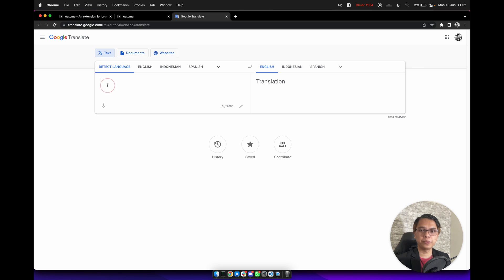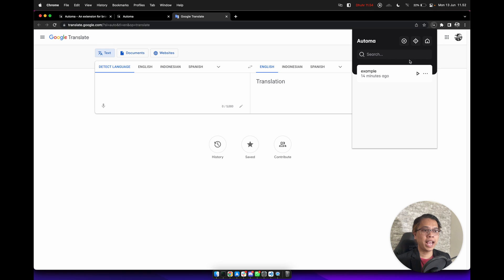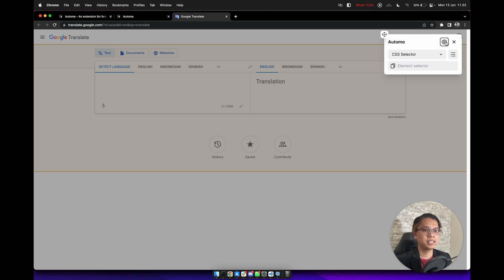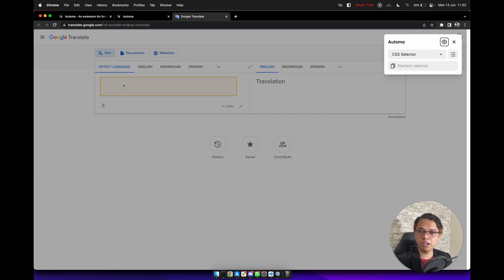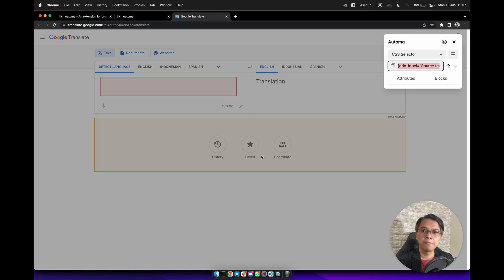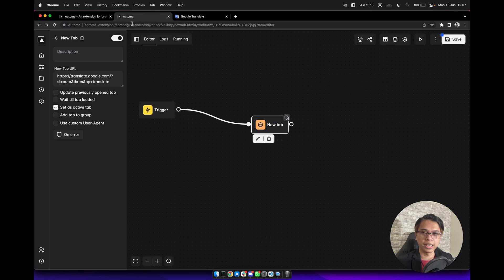We need to fill this input. We need to know what this element is, and we can use the element selector from the Automa extension. So select the Automa extension and click on the element selector here. Click on it and then click on the input form here. After we get the element selector, we can copy and paste it to the editor. Back again to this workflow editor.